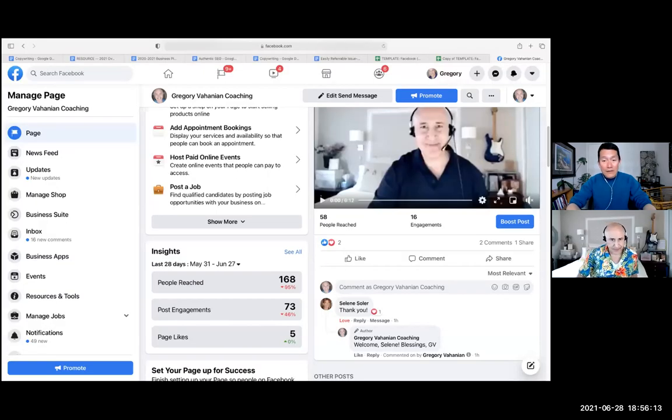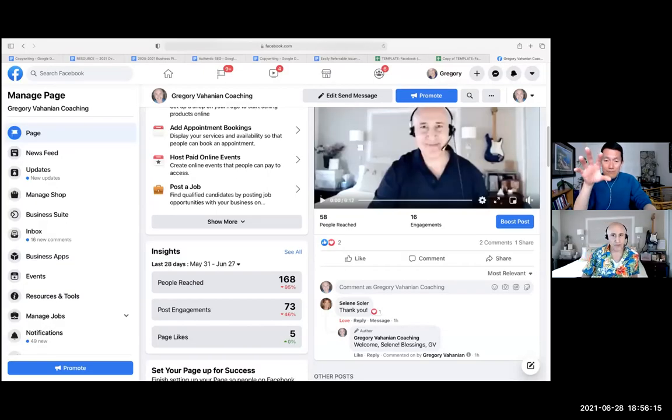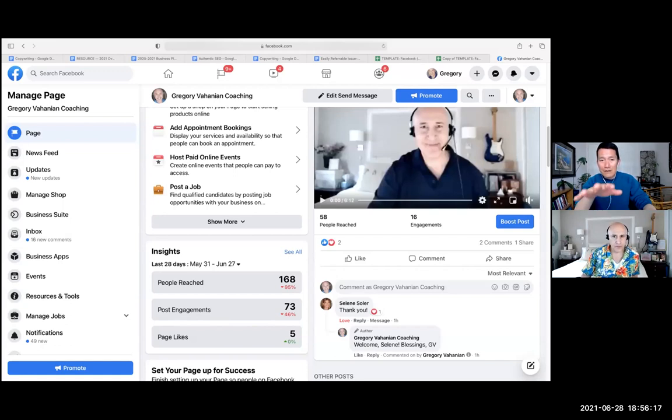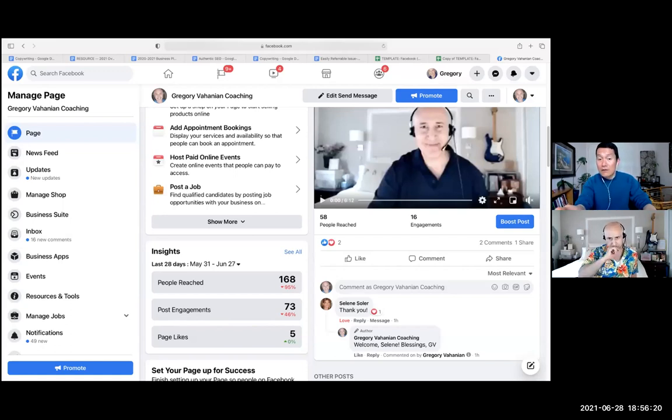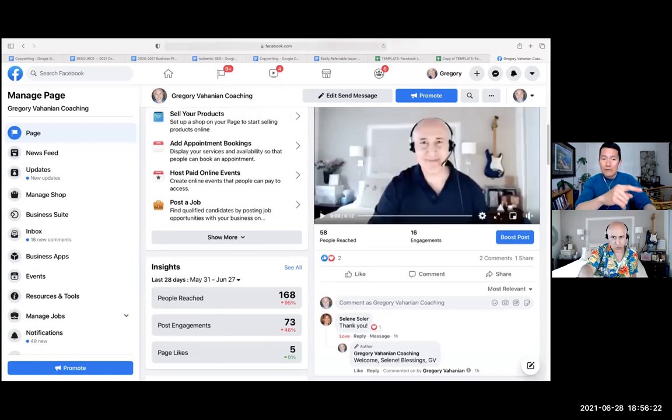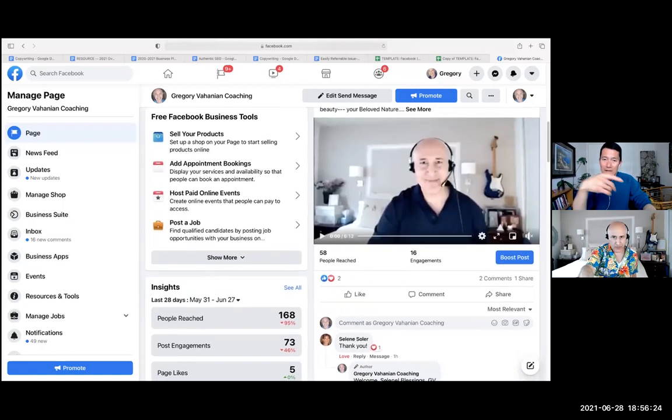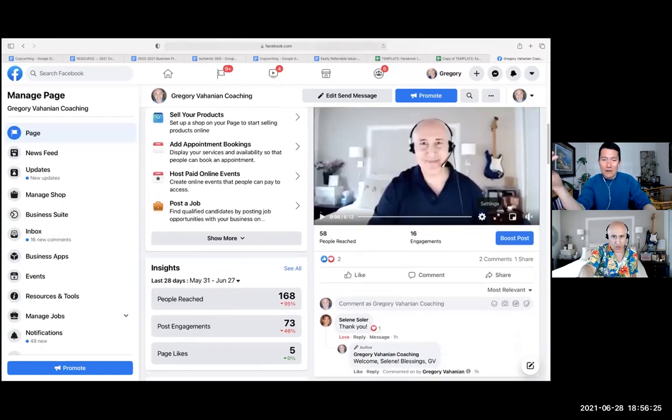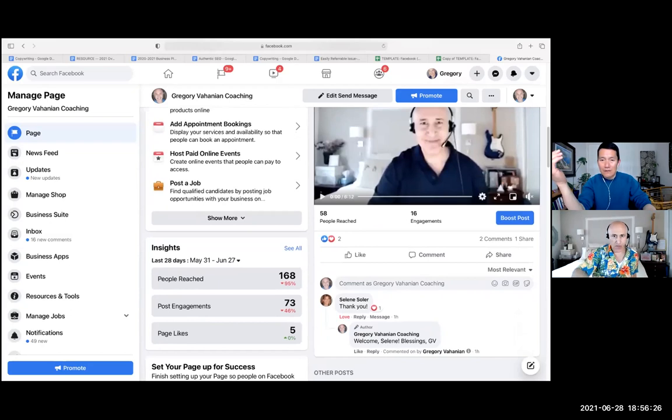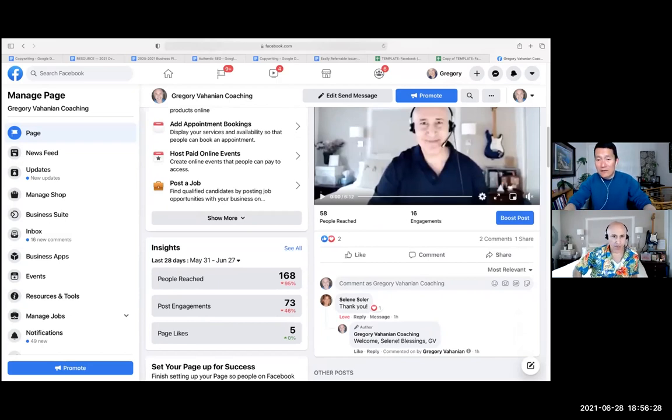Gregory is looking to share a post that he put on his Facebook business page, in this case a video he uploaded, over to his personal profile so that his friends, colleagues, classmates, etc. can see it as well.